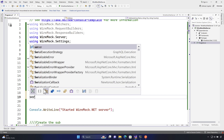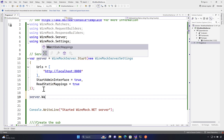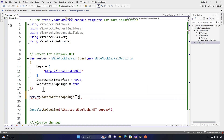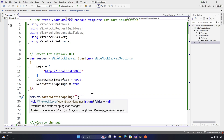You may also have a scenario where you need to watch for new mappings automatically. You can do this using the `WatchStaticMappings` method. Using Control+Space, you can see the default folder location is `currentFolder/admin/mappings`, but you can also specify a custom folder location if needed.